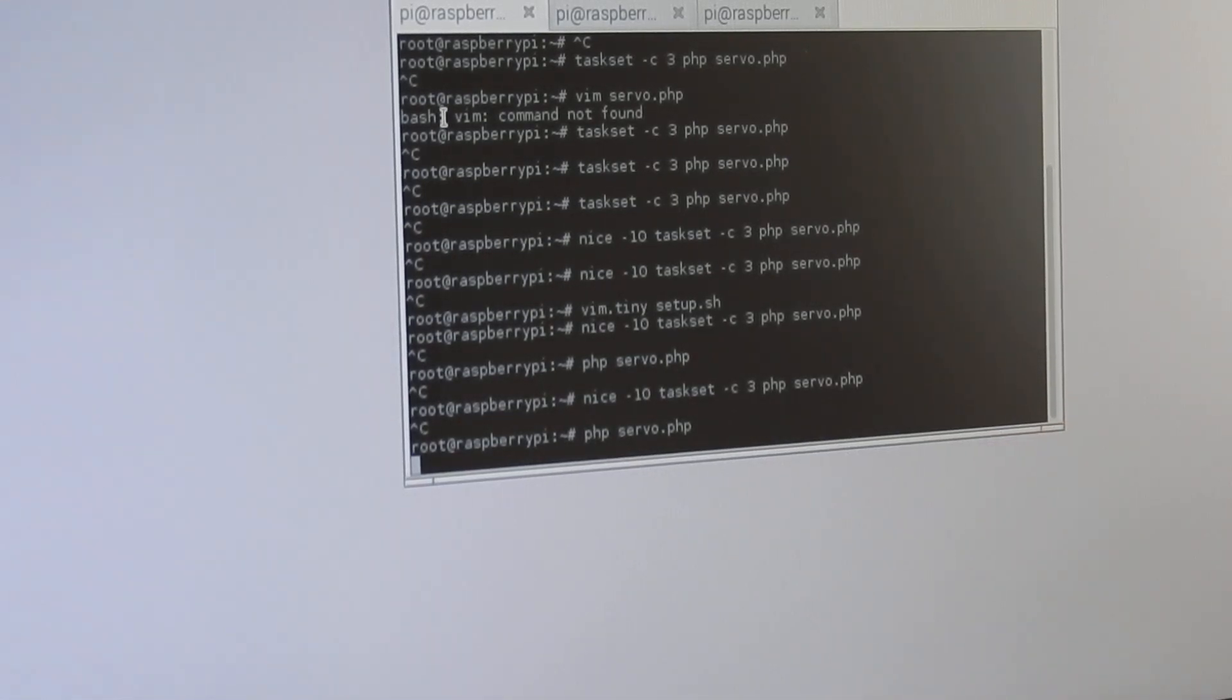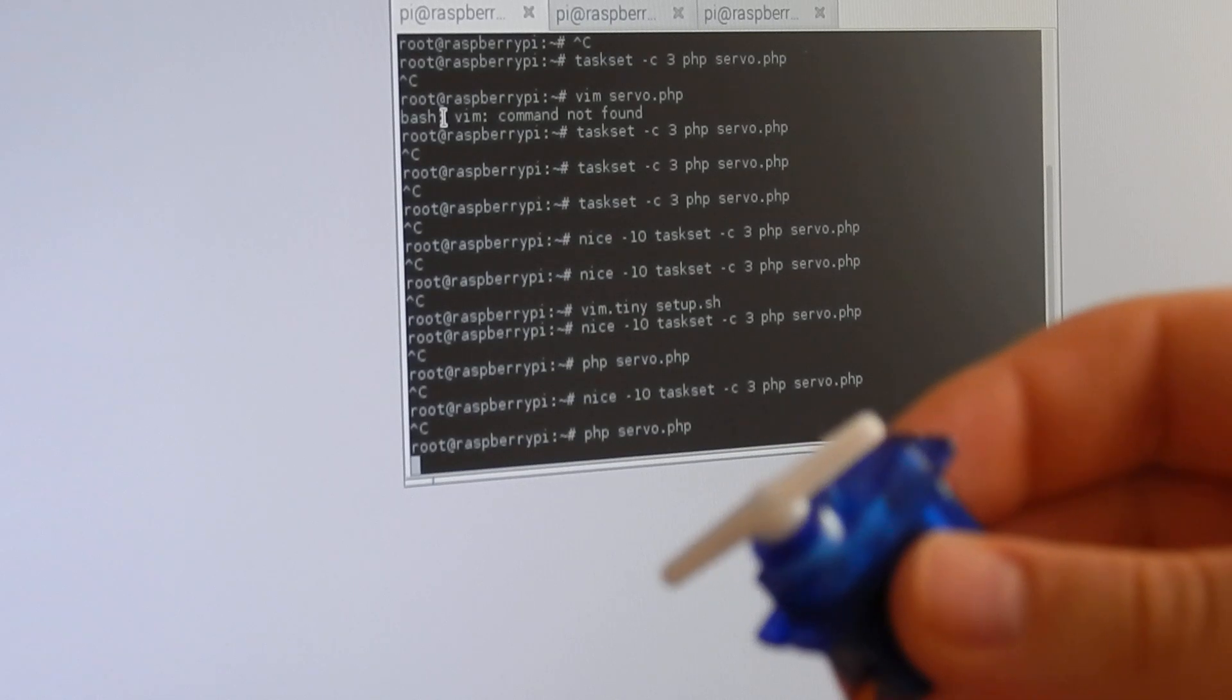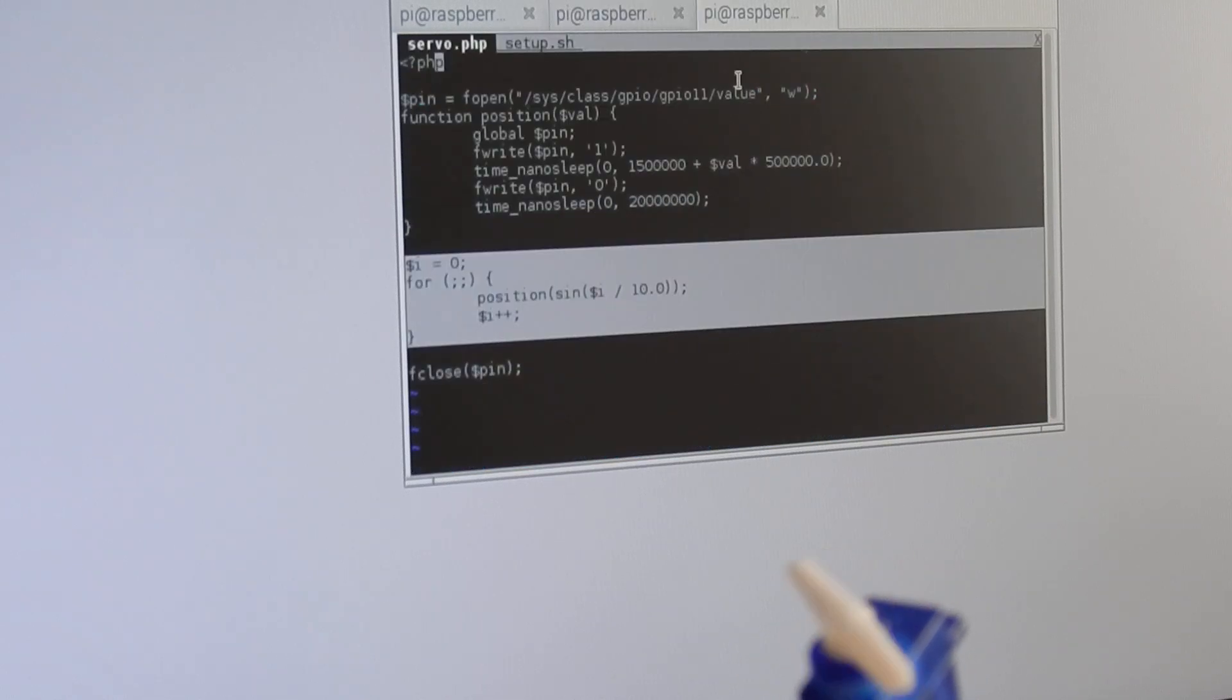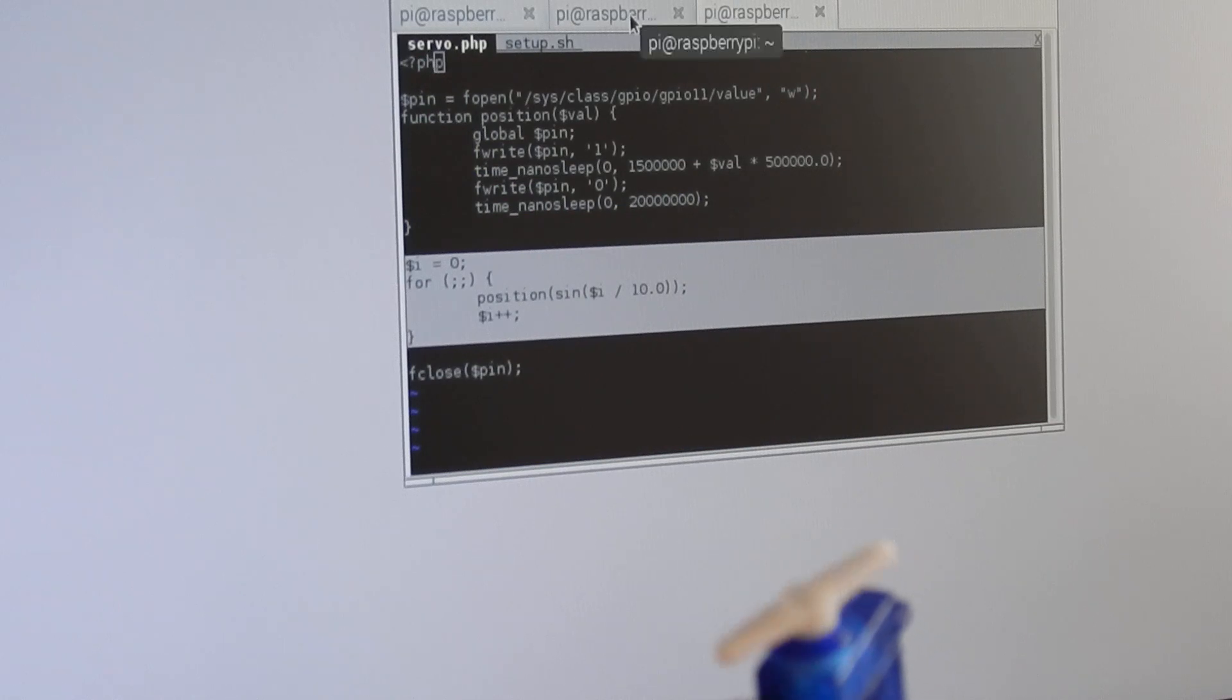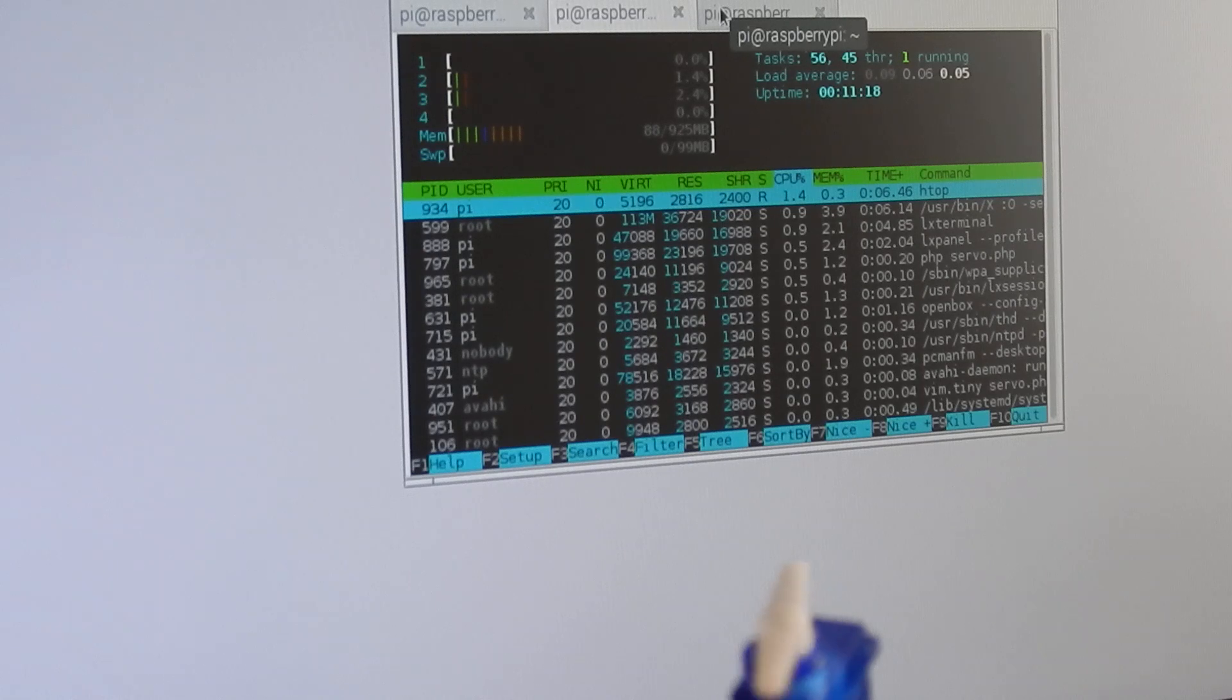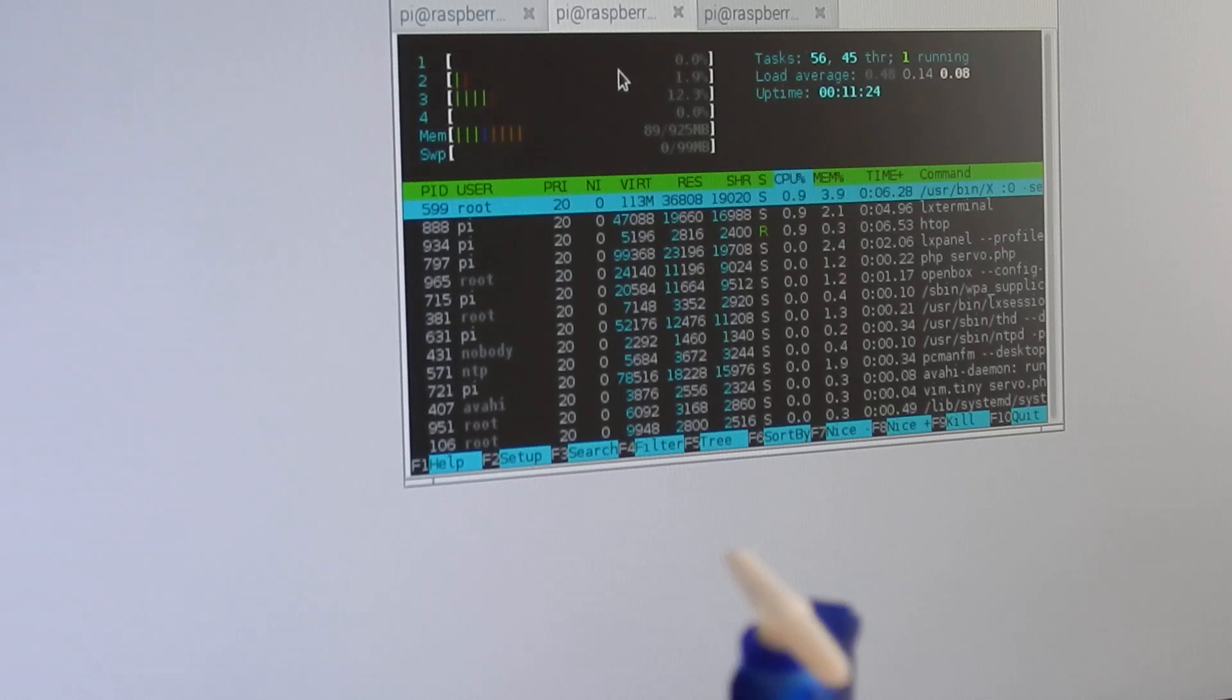One problem that you see here is when I have heavy CPU load, like switching the tabs, the servo motor gets really unstable. That is because the servo motor relies on the timing of the GPIO pins, so when my process does not get to work at the right time, I have huge problems.